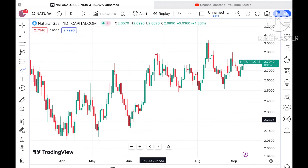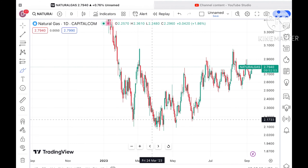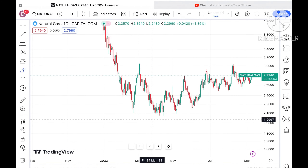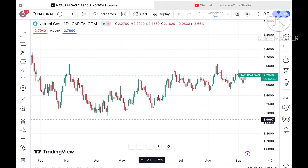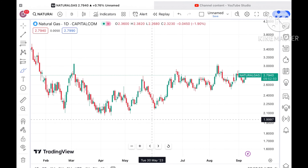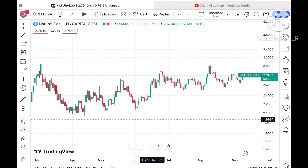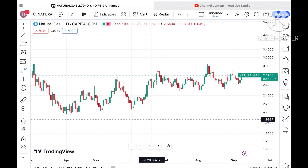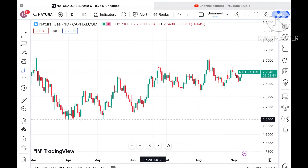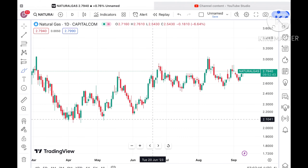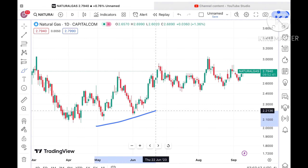Before we move ahead and explain where the price of natural gas can go in the next two days — if you have any doubts you can mail me at stockmarkettradinglabatgmail.com. There is also another mail ID in the description, and a Telegram link in the description you can join as well. Please watch the full video to understand how this technical analysis works.